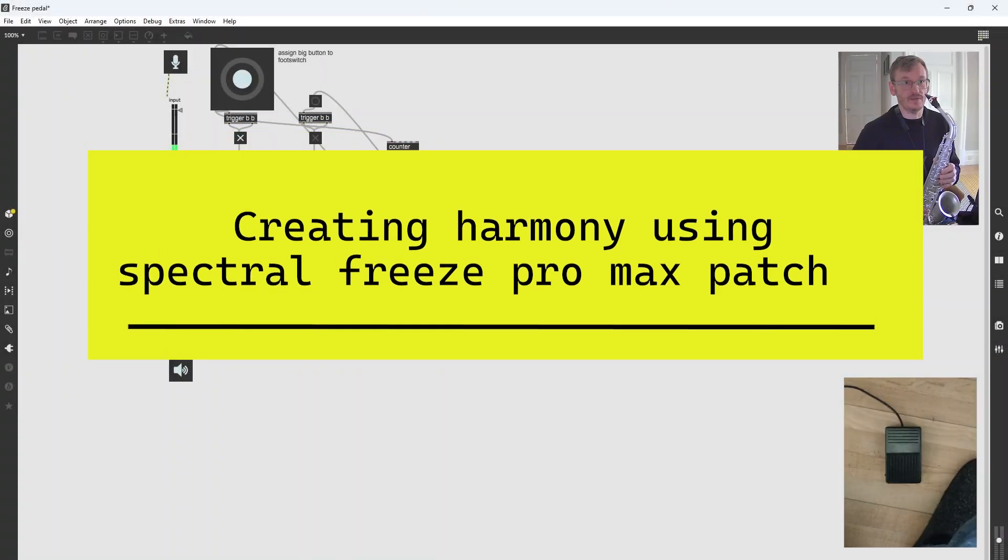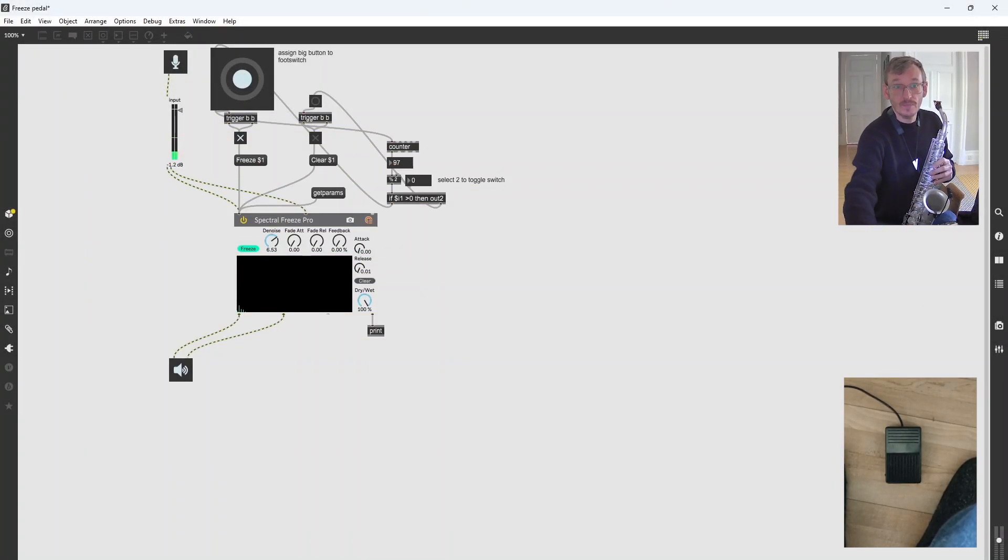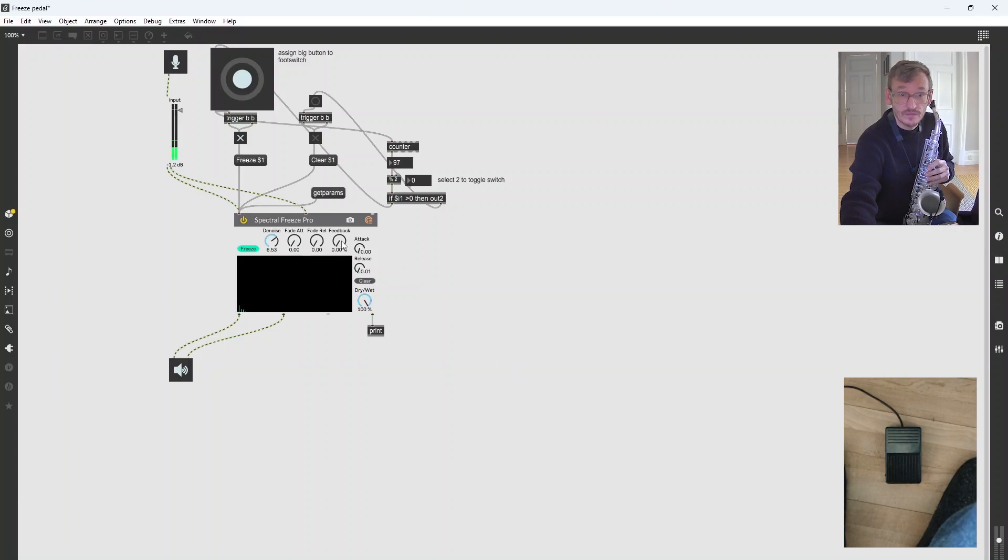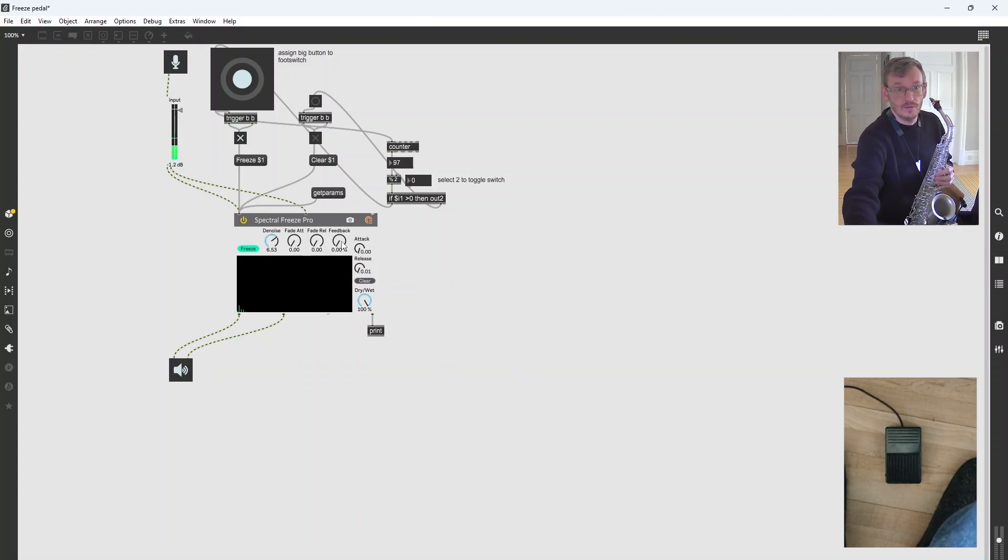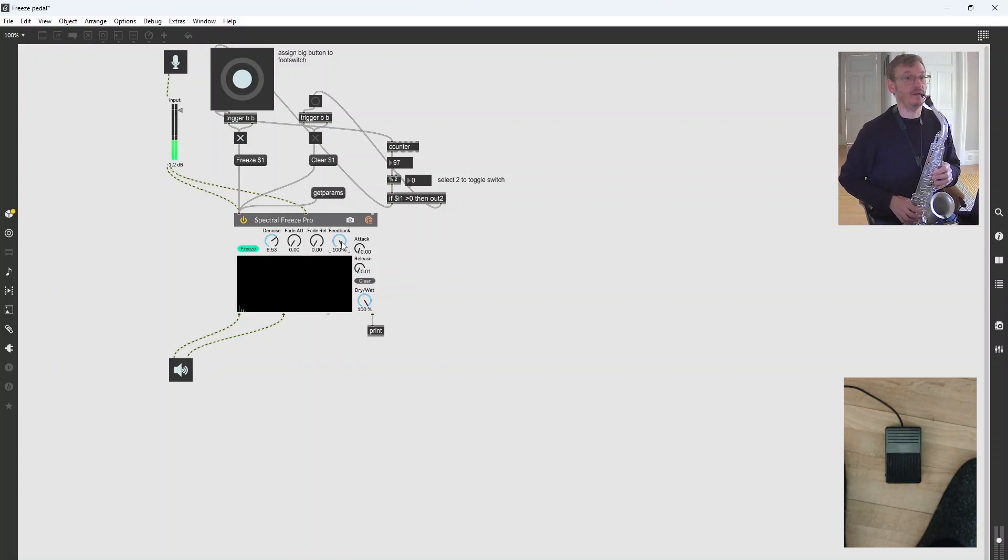The next thing you can do is you can build up harmony using it as well. So first things first, there's this feedback control here. Let's just turn that up to 100% and do the same again. So playing a note.